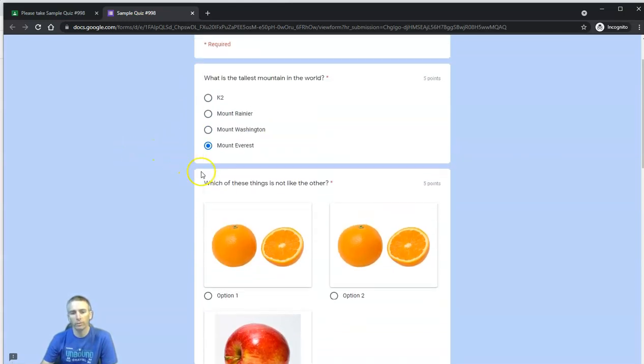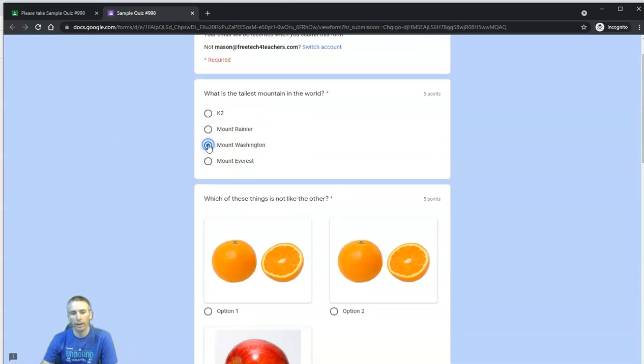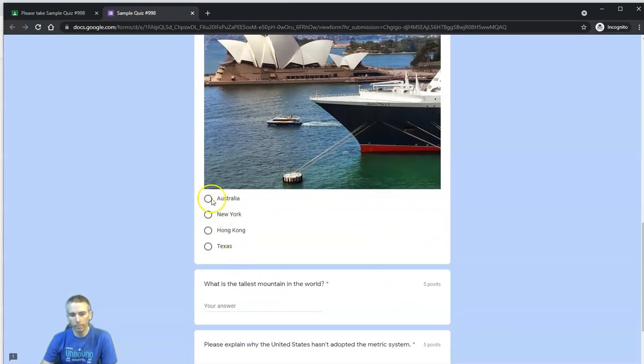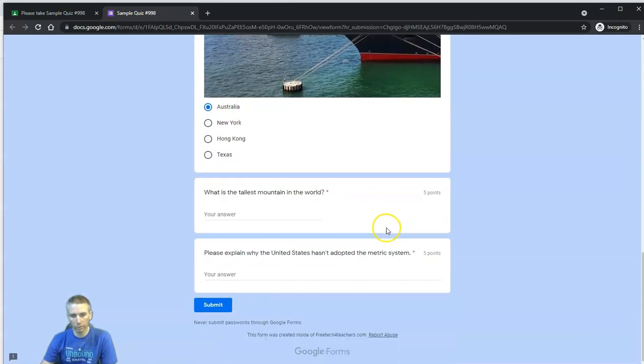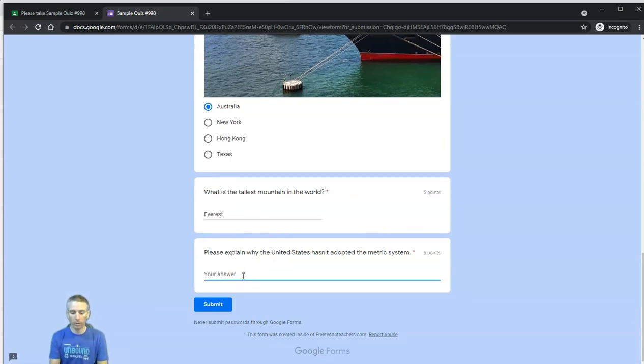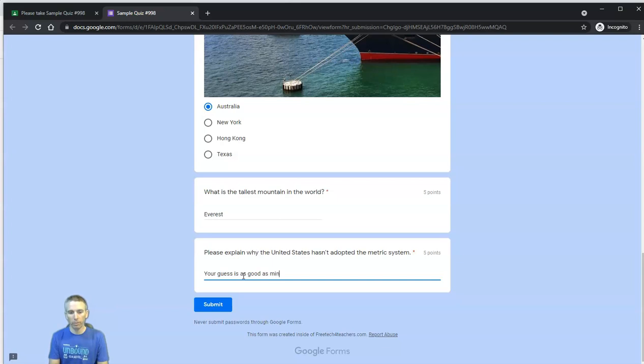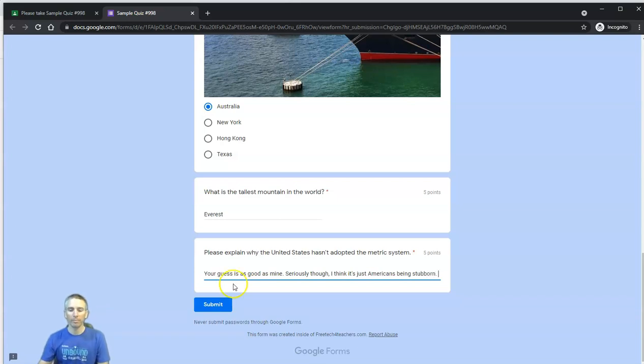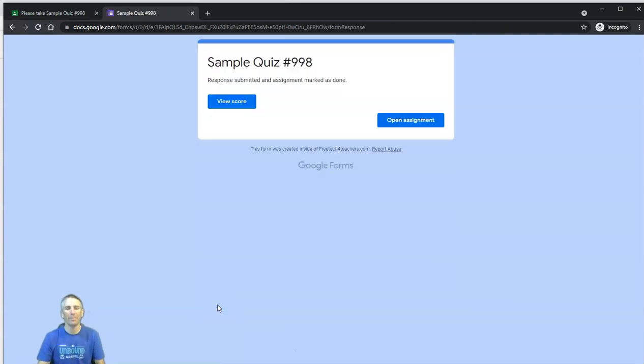And my student, you can see here, is automatically signed in to his Google account, and he's going to answer these questions. So let's go through here. And just for fun, I'm going to show you what happens if he answers incorrectly. So let's say Mount Washington there. And he'll answer this one, and this one. He's going to write Everest. And he might write, your guess is as good as mine. Seriously though, I think it's just Americans being stubborn. Everybody watching this, please don't take offense to that answer.